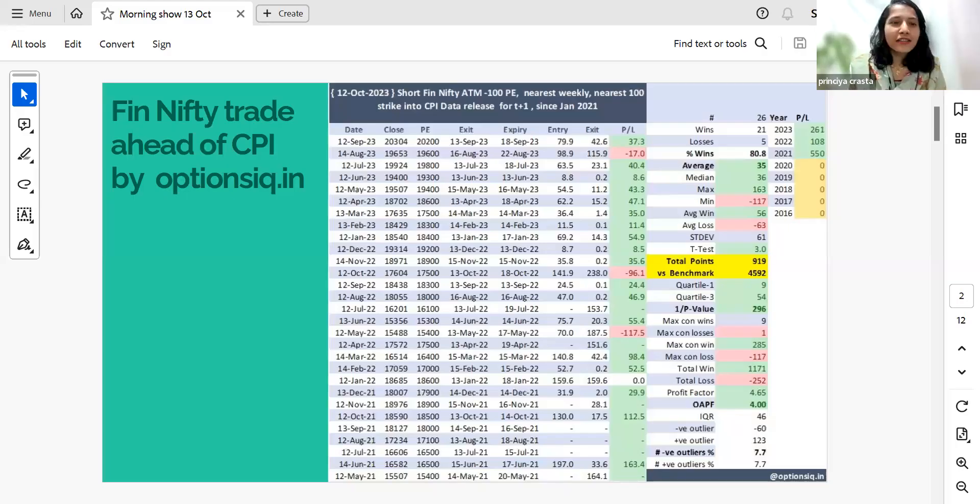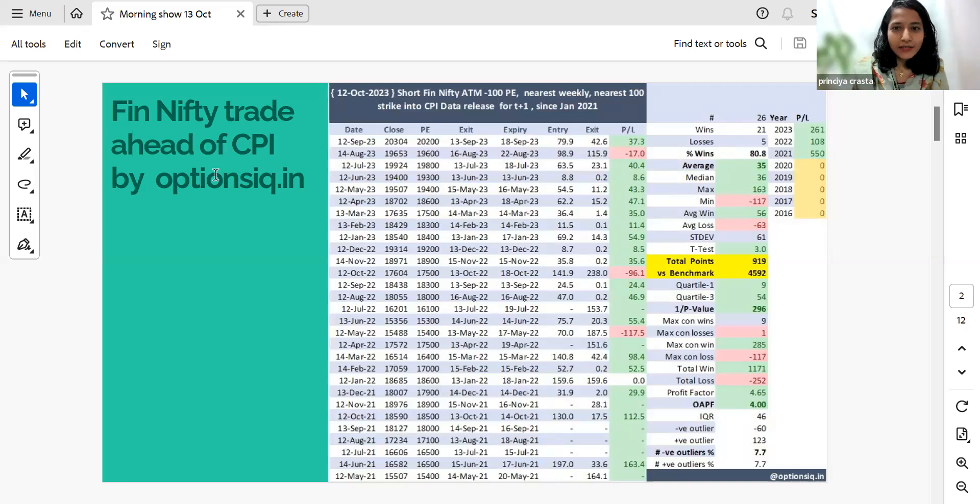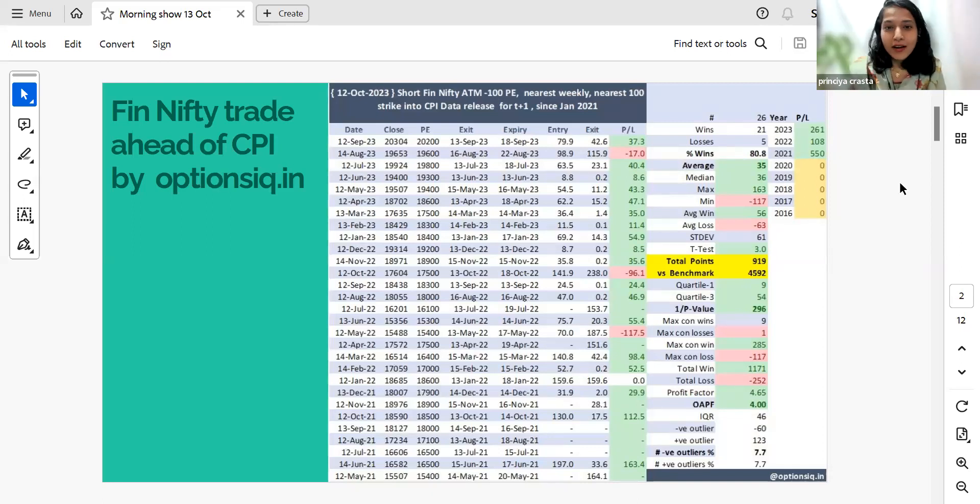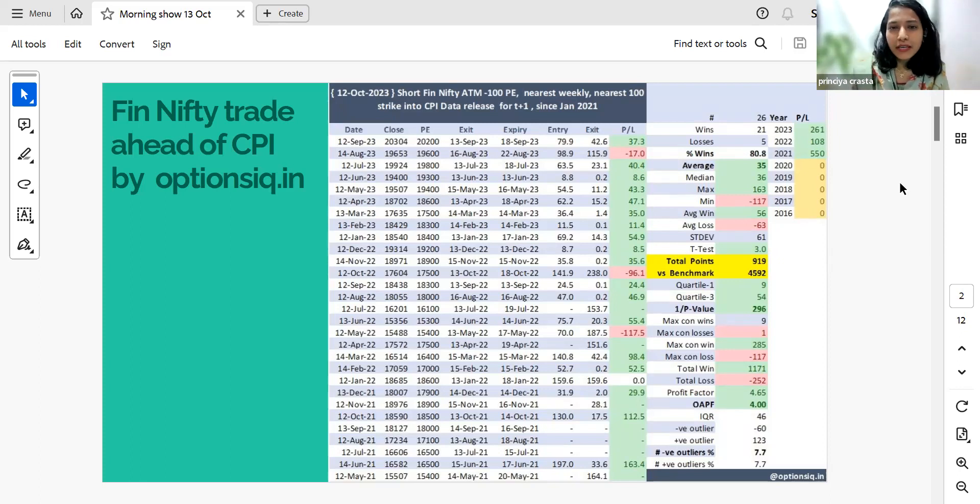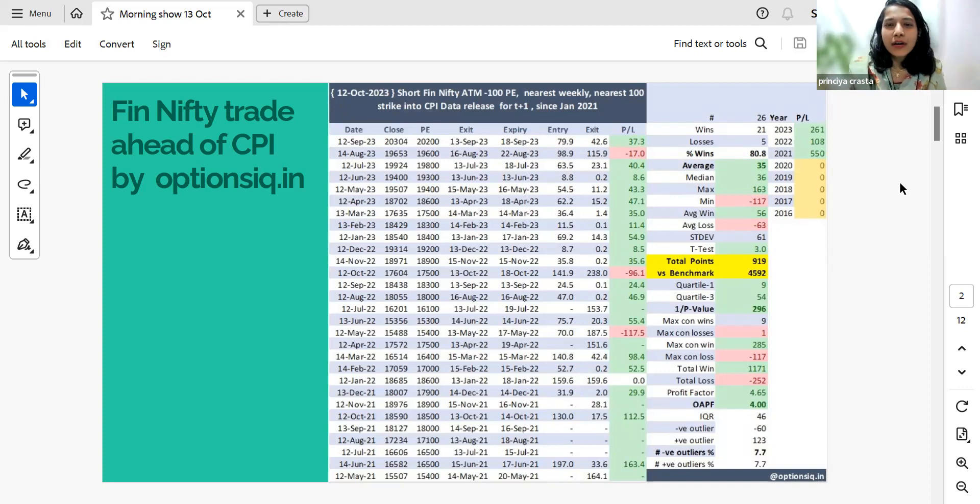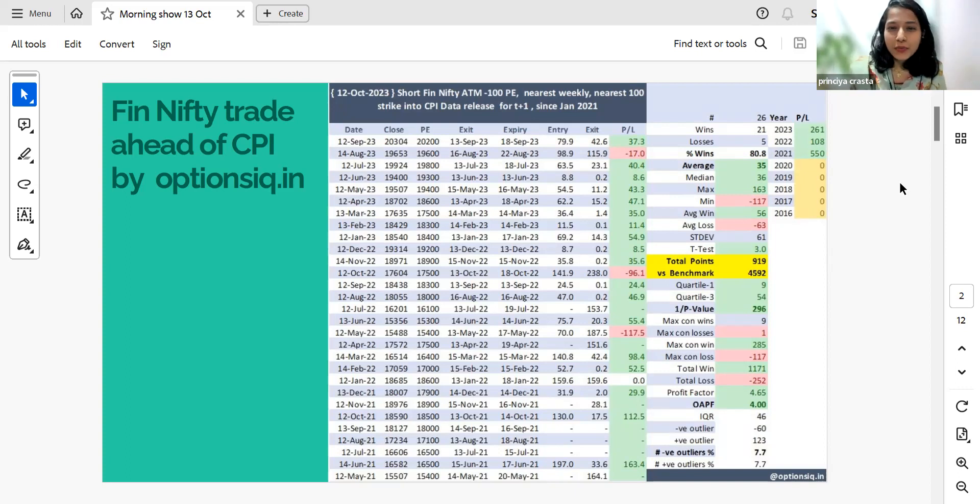So the trading idea here is this: if you short Fin Nifty, if you short Fin Nifty at the money minus 100 put to the nearest weekly, nearest 100 strike price into the CPI data release, that is around 30 delta put for T plus one.